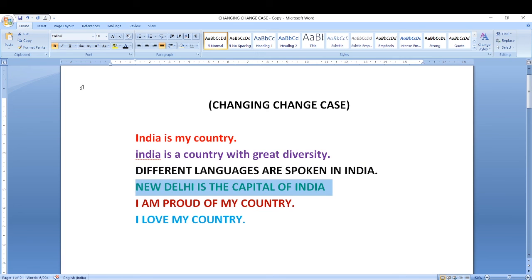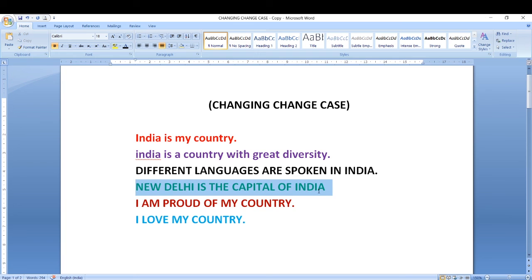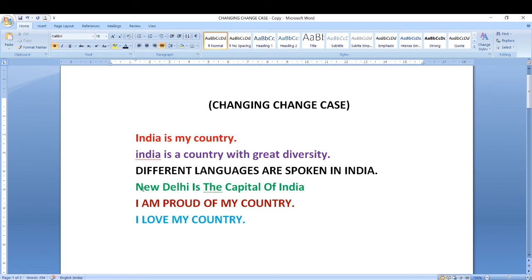Now let me go to the next text and select it. Again go back to the change case button — now capitalize each word. This option changes the first character of each selected word to uppercase. For example, in the word 'new' only N will be capital, in 'daily' only D will be capital. So the first letter of every word will be capital and the rest will be small letters. Let me select the text, go to change case, and click on capitalize each word. You can see the first letter of each word is now in capital, and the rest are in small letters. We call this capitalize each word.